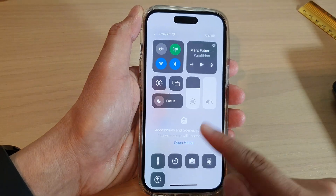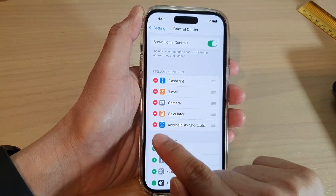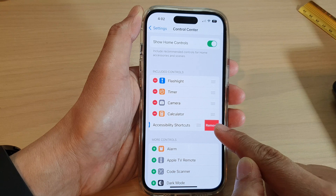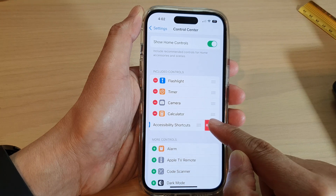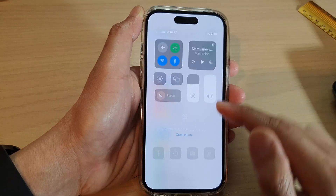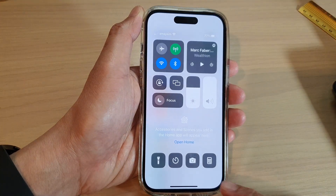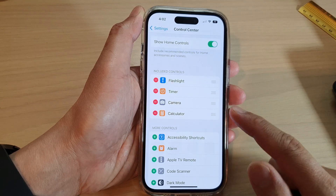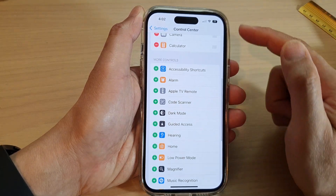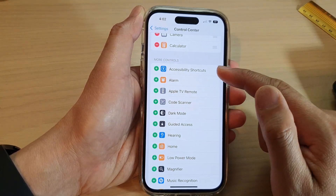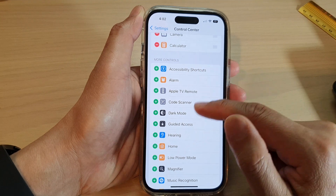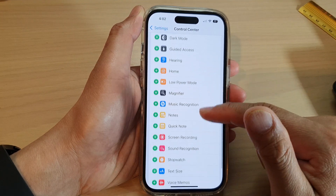To remove the accessibility shortcuts from the control center, tap on the Remove button, then tap on Remove. This will allow you to remove the accessibility shortcut.